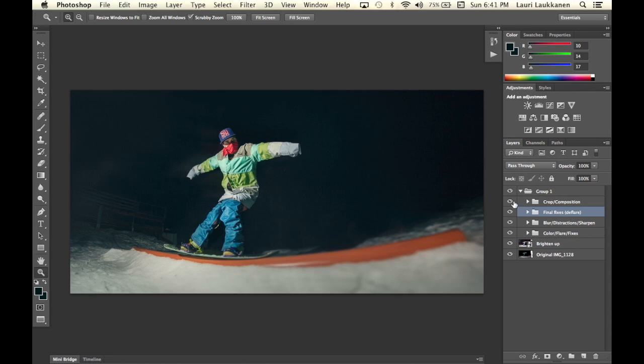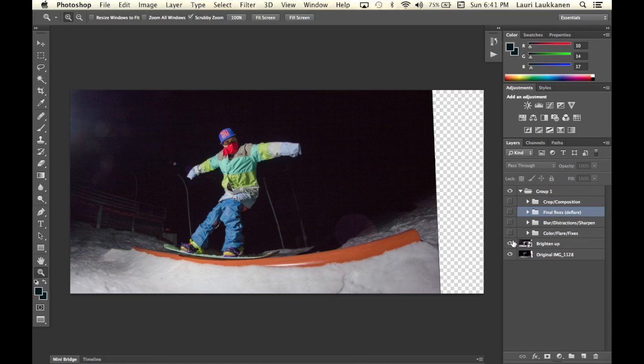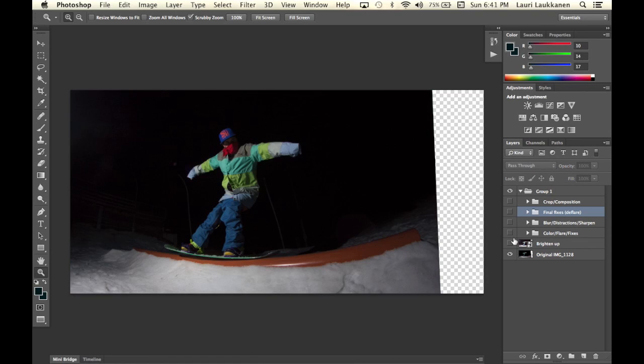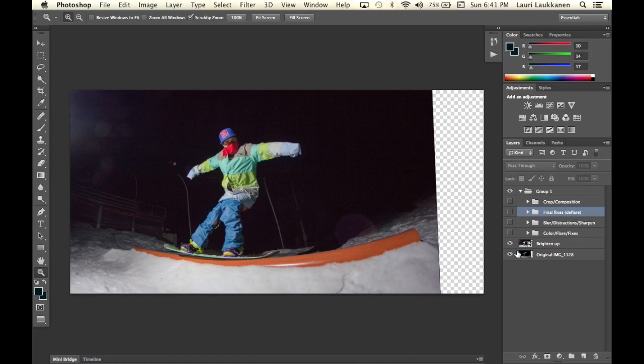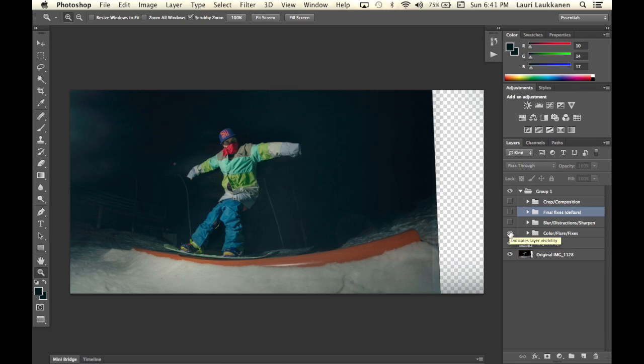So just a quick run through let's turn these layers off again. I brightened up the image. I colored the image added some flare and did some fixes